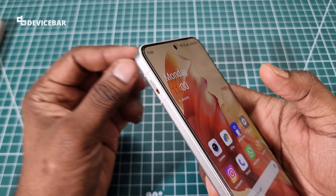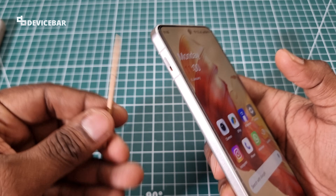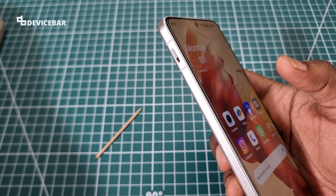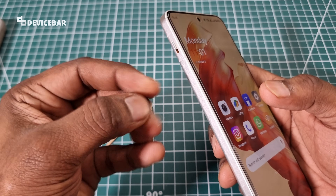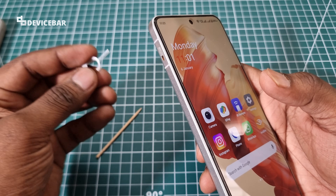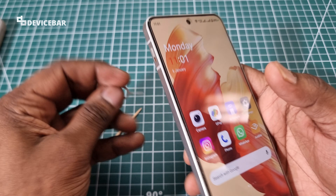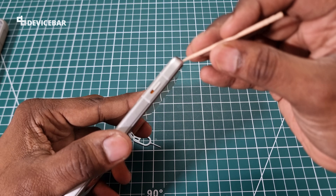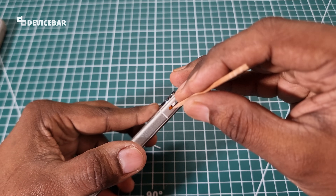All we have to do is take a sharp pin, a toothpick, or even a SIM card ejector pin and slowly clean the dust inside this area. We may not be able to use a cotton ear bud here because the area is a bit small, but a sharp toothpick works well.